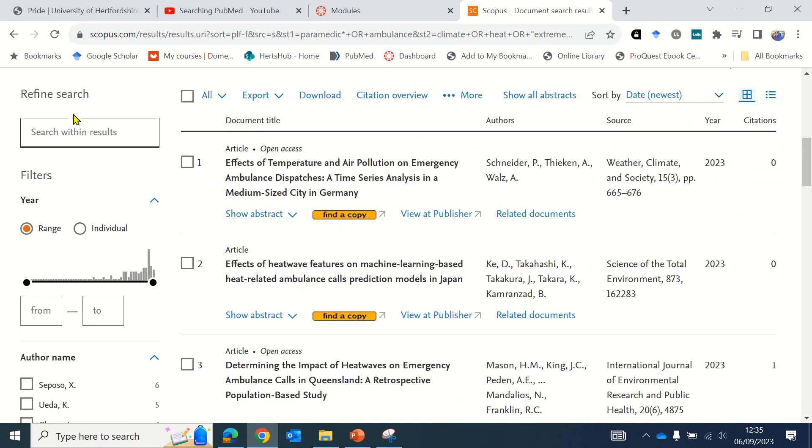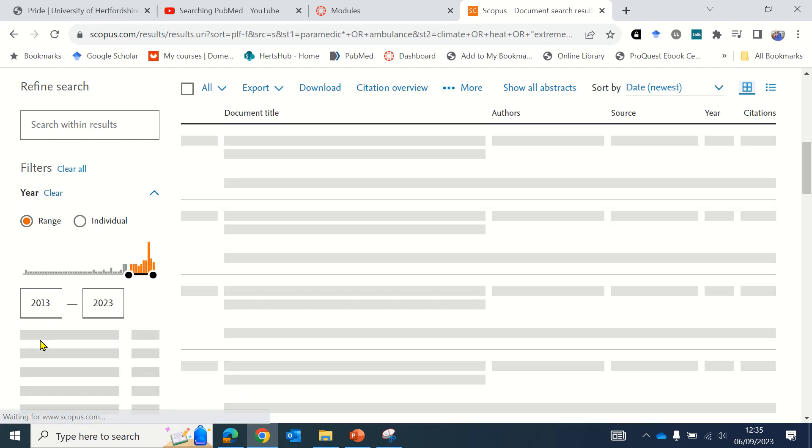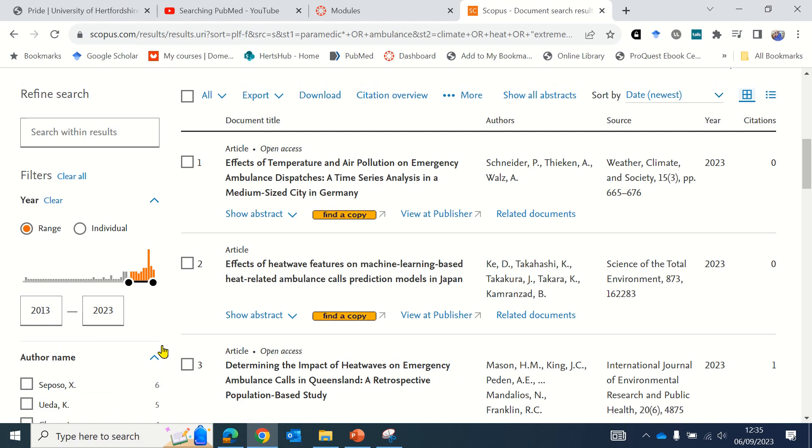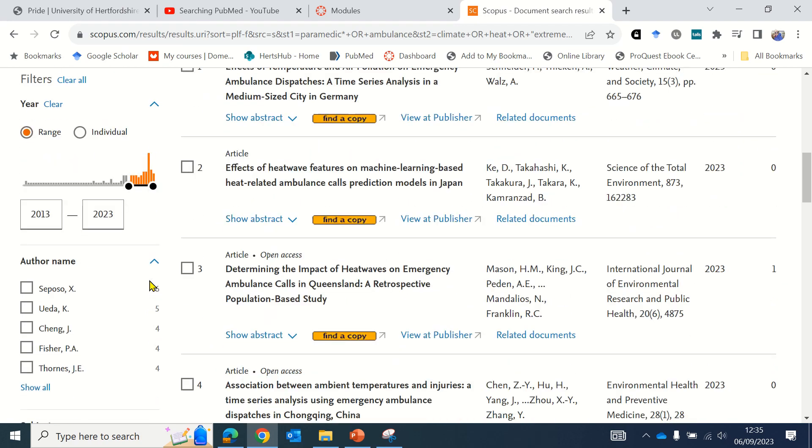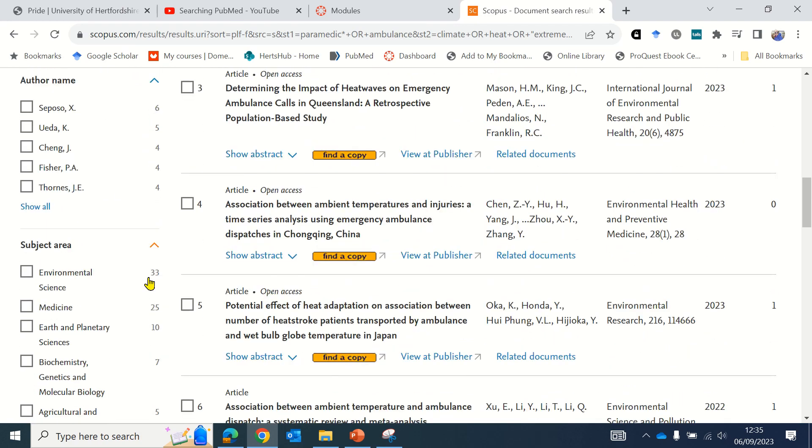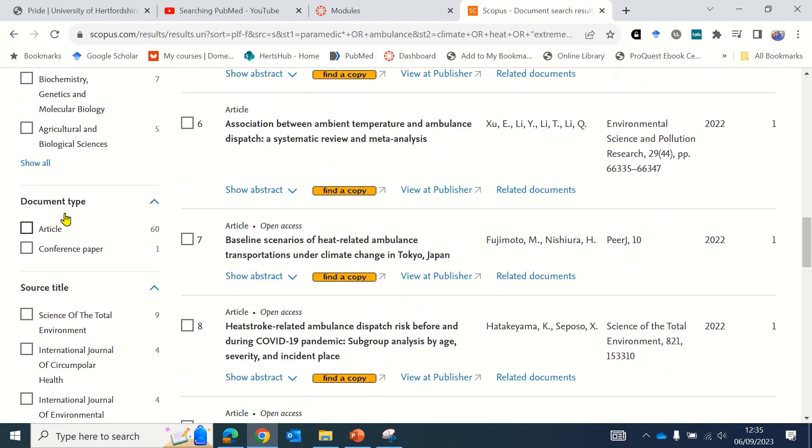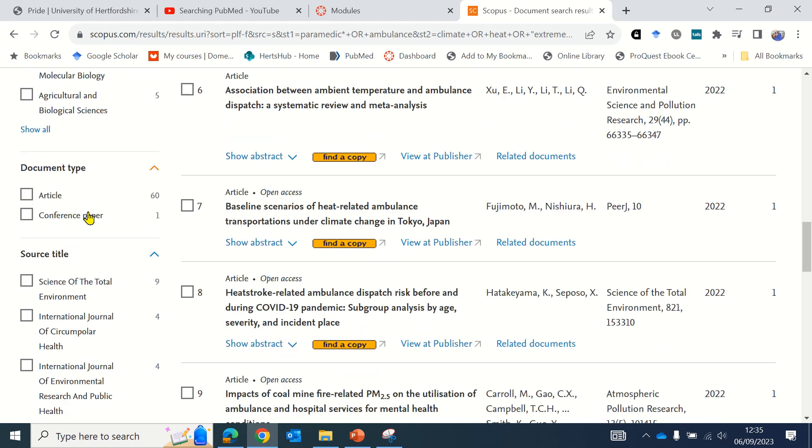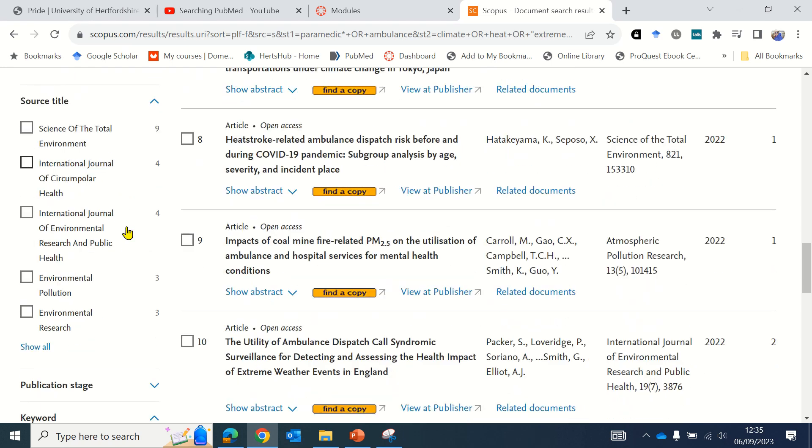Another option is to use the filters on the left hand side of the screen. For example, you can limit by date. Select your dates and use the arrow option, which will limit it further to 61. You can also limit by subject area or type of document, such as article, conference paper, or book chapter. You can restrict by a specific journal if you know there's a key one in your field.